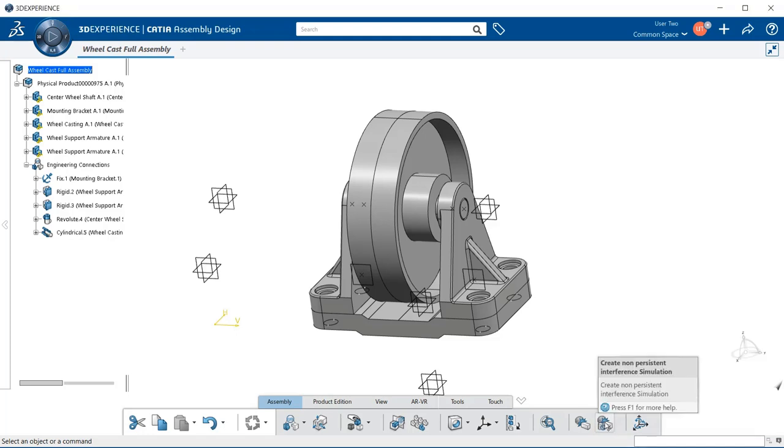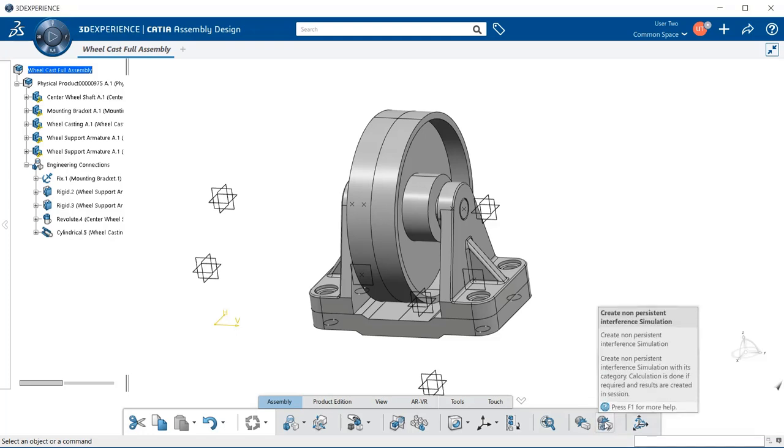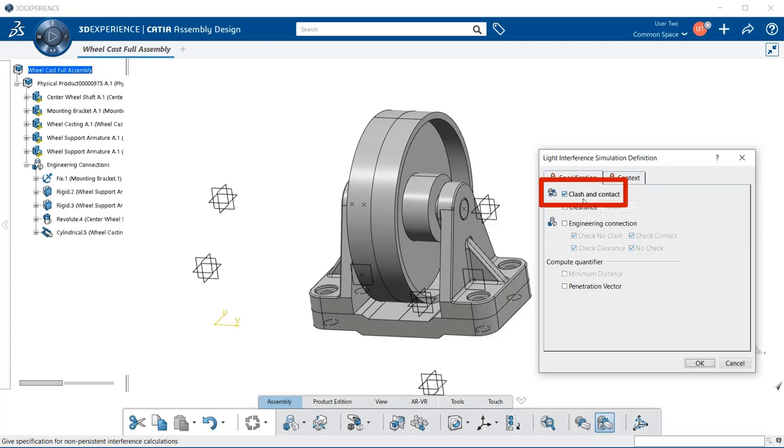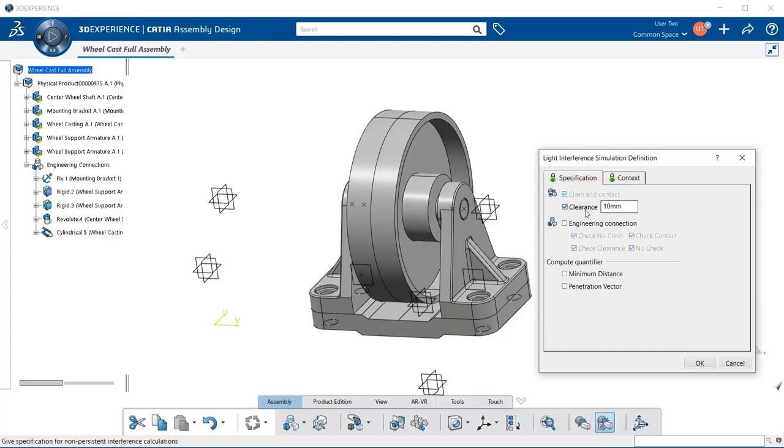So let's go ahead and we're going to use the non-persistent interference simulation. We're going to select on that. And notice that we have two tabs under the light interference simulation definition dialog: specification and context. For this tab under specification, we're going to select clash and contact. You can also select clearance, but you have to give value to the clearance. You also have the engineering connection.